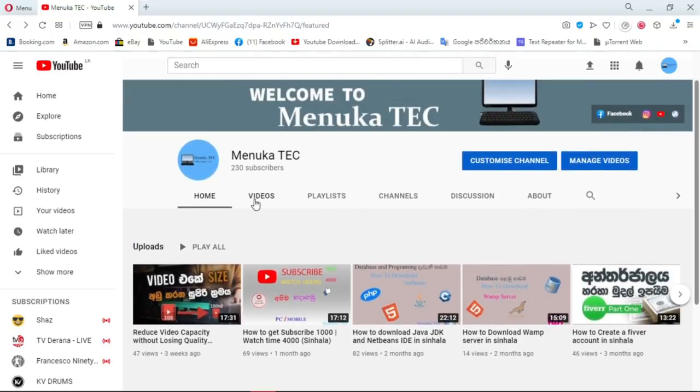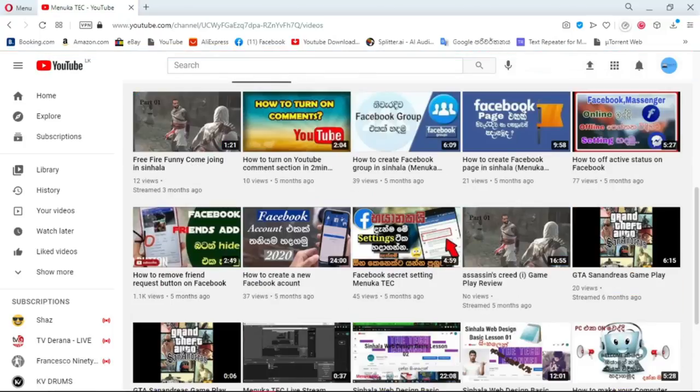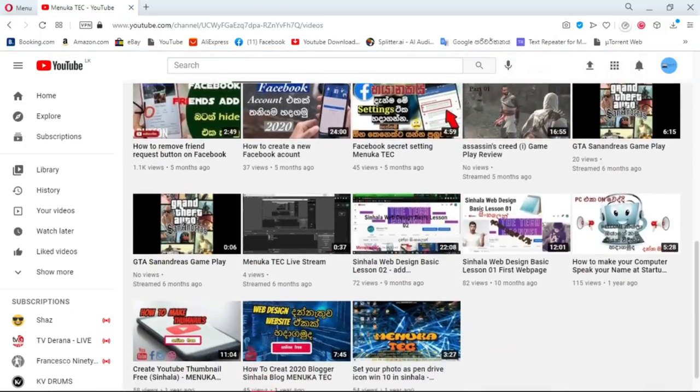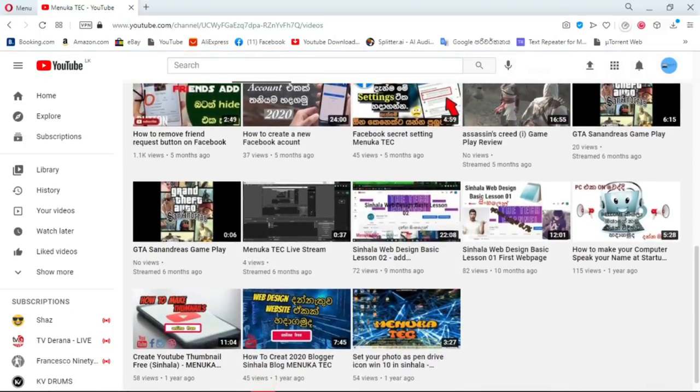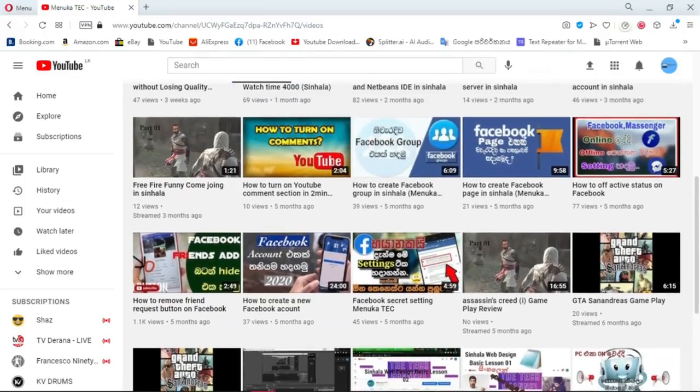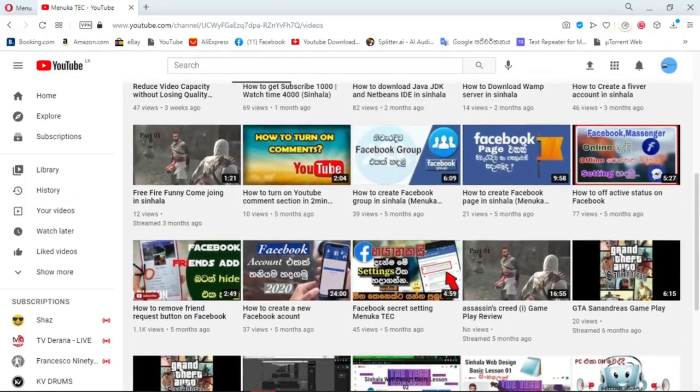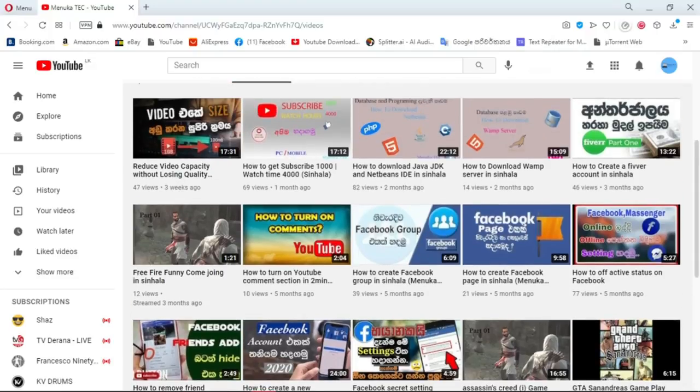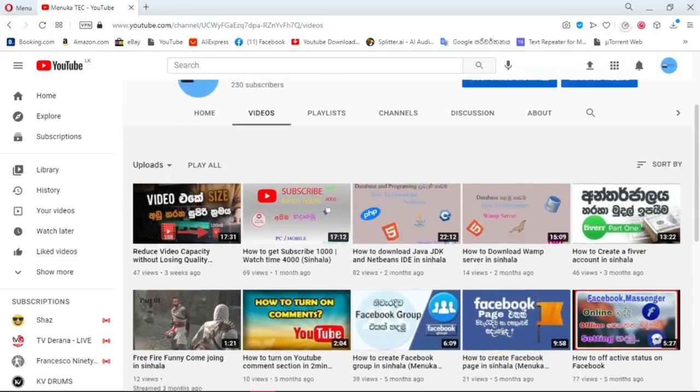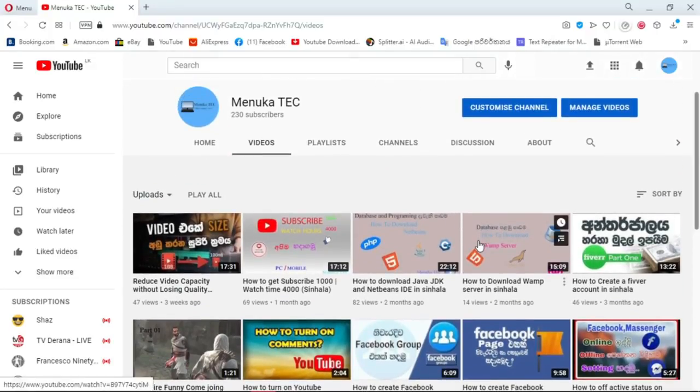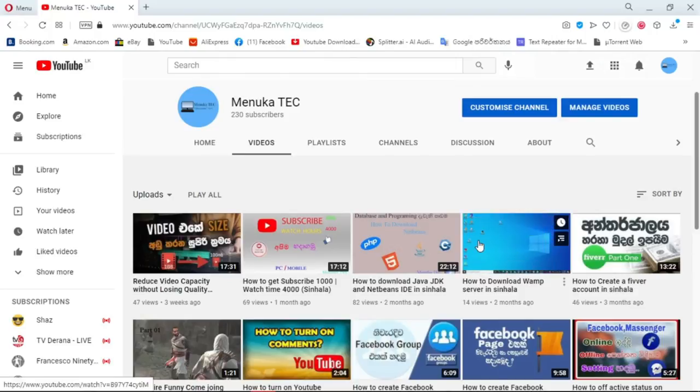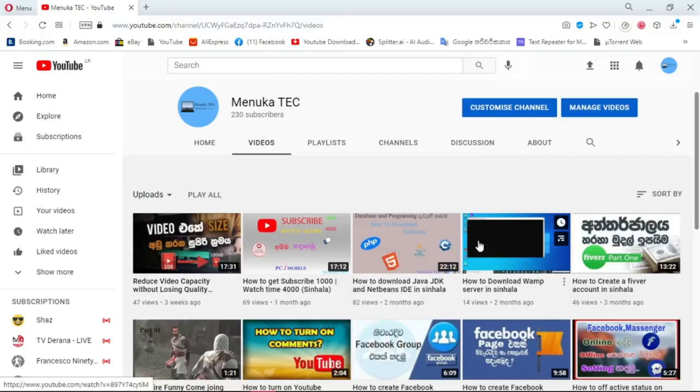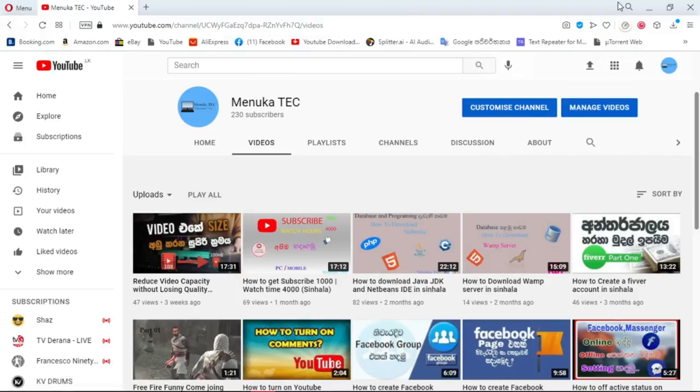Before I go to the video, if you are new to my channel, please subscribe to my channel. Also you must comment below the shortcomings. If the video is good, do not forget to like it. So let's go to the video now.